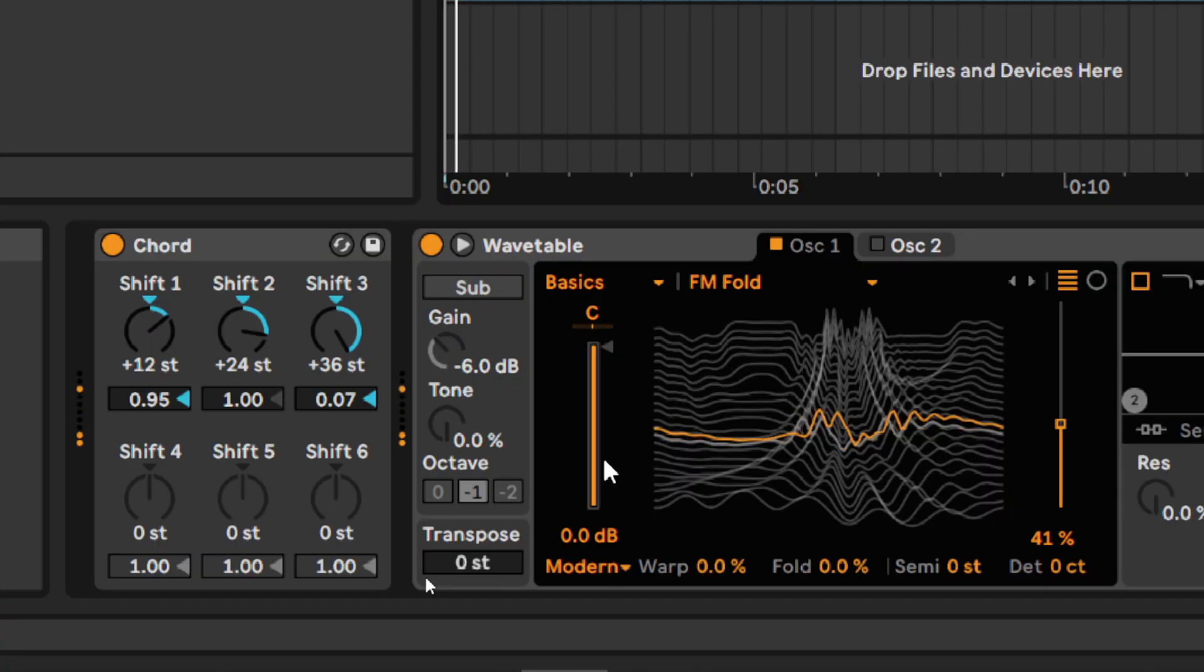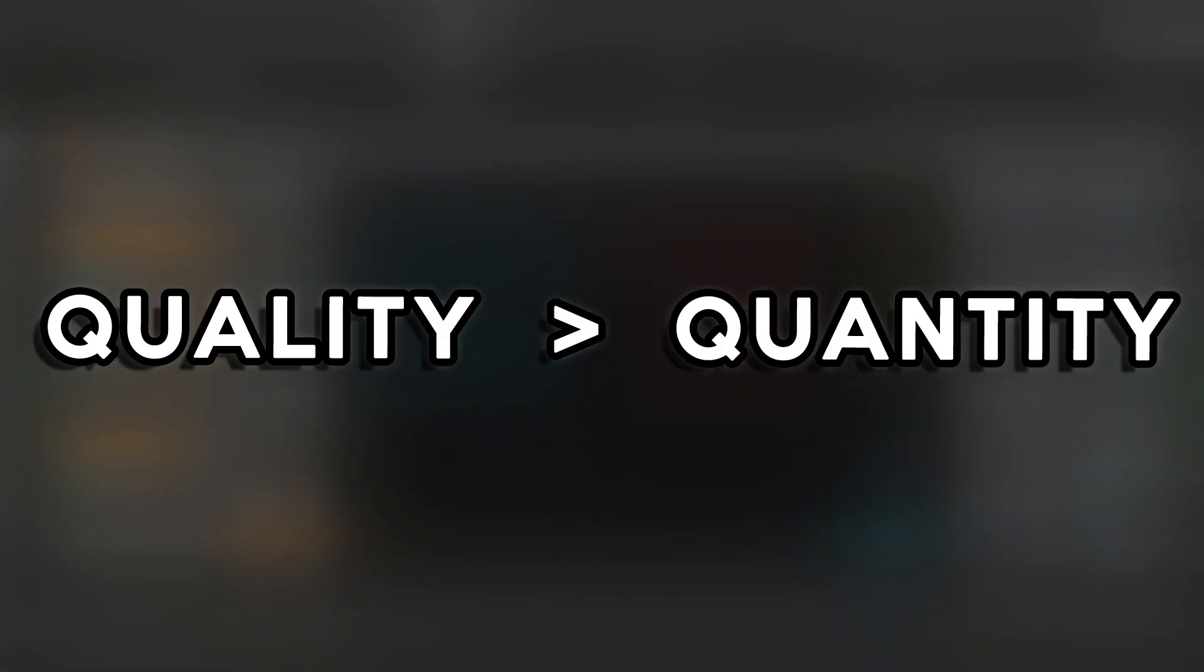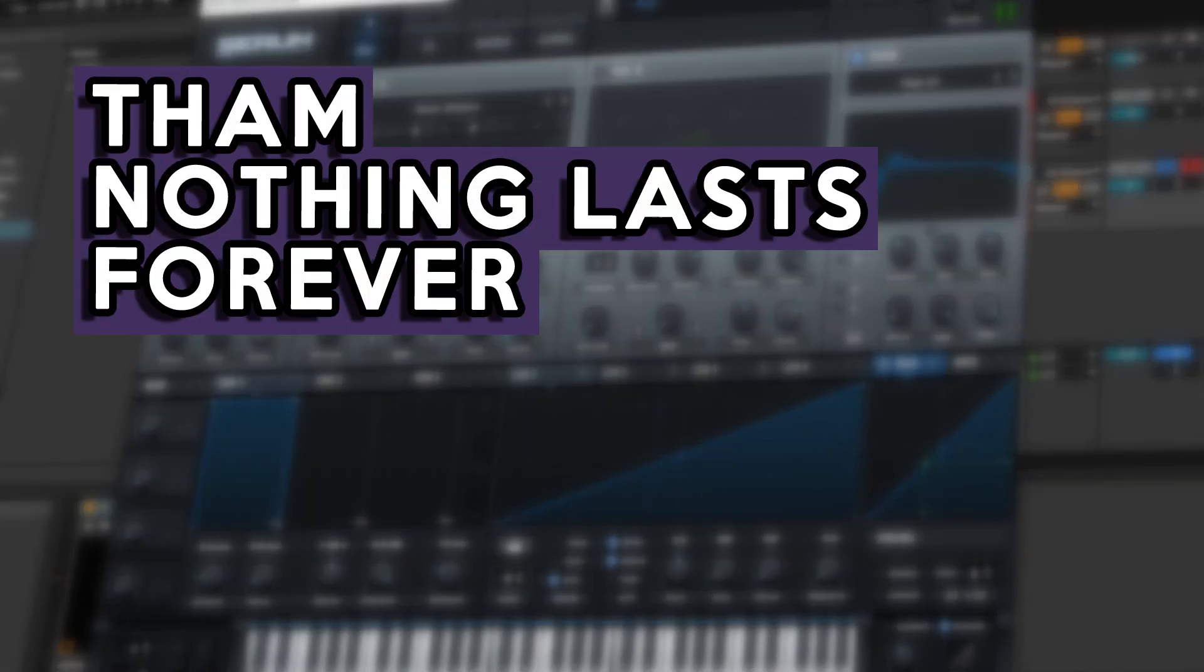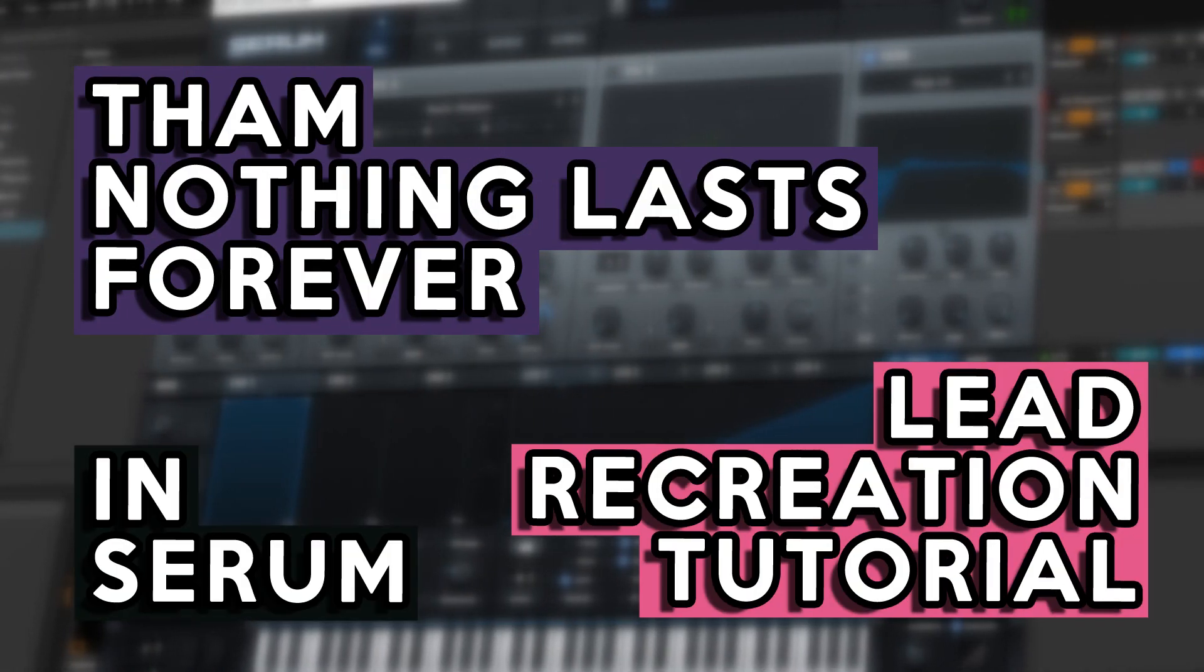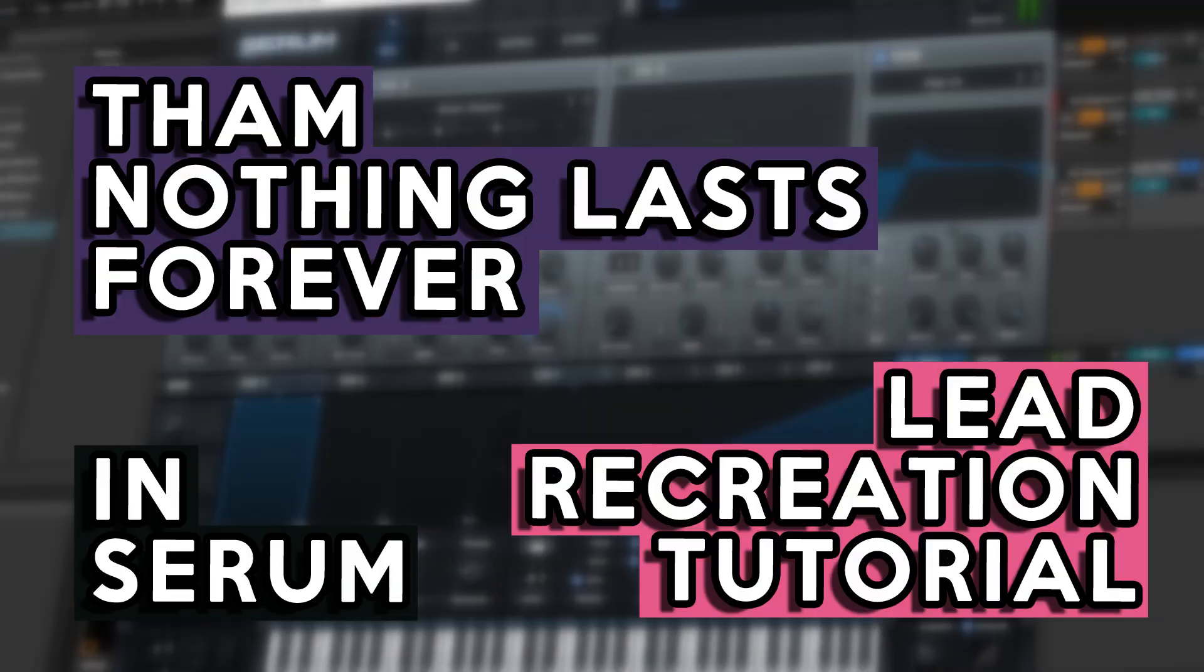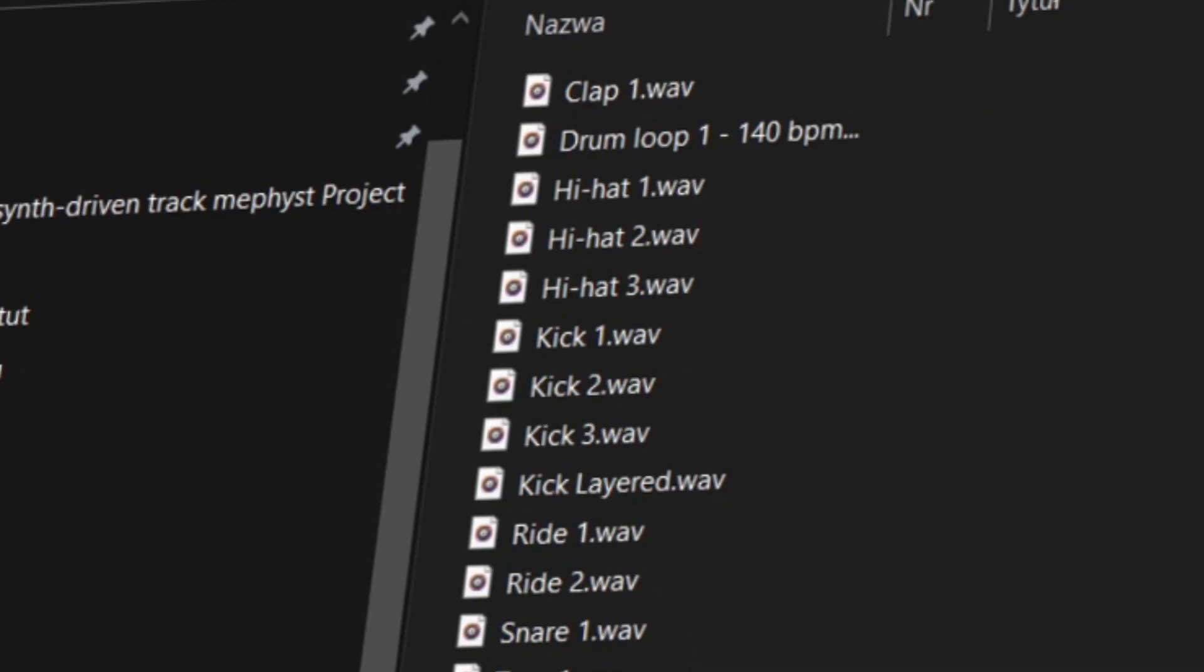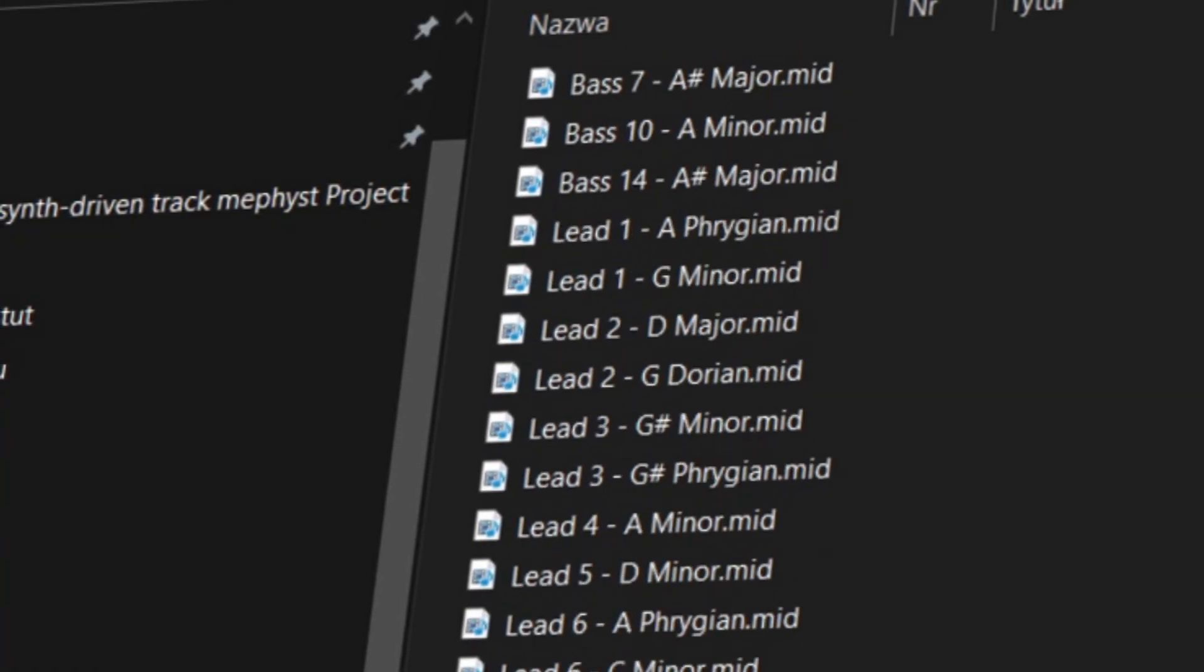Today, we will prioritize quality over quantity and recreate the main lead from the Nothing Lasts Forever track. This and many more quality Serum Presets come from my upcoming Rave Techno Preset Pack. Join the simple contest and win the full version containing over 40 Serum Presets, percussion samples and MIDI melodies.